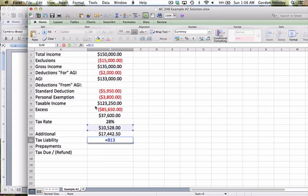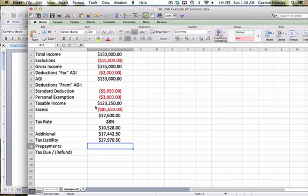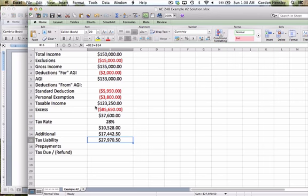So we're doing this calculation extremely similar to the way we did that in the previous problem demonstration. So that gives me the tax liability of $27,970.50.